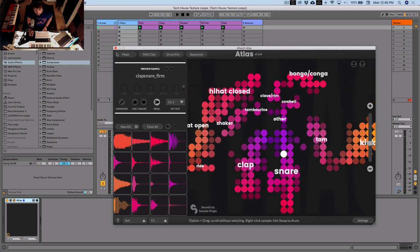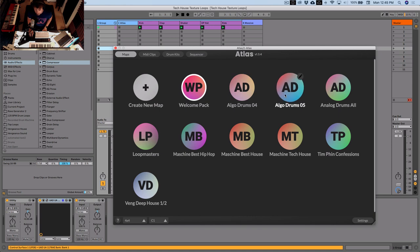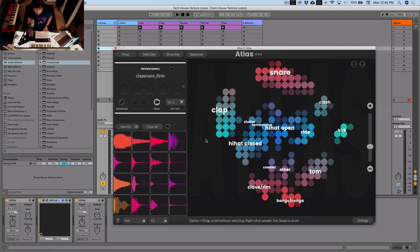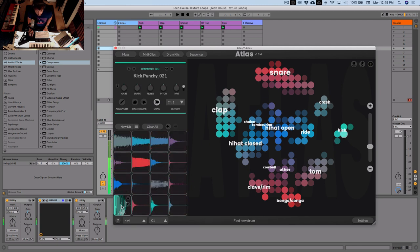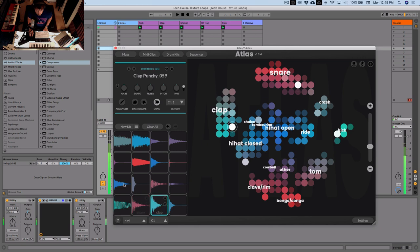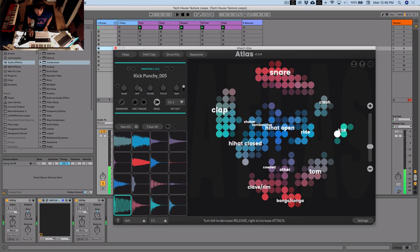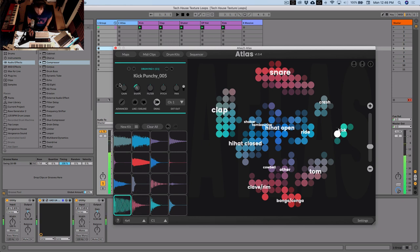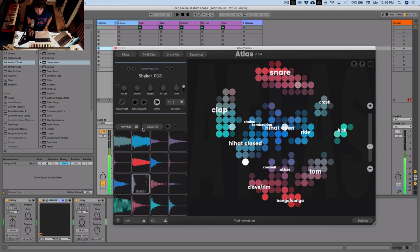Let's load a new map — we'll go to maps and load algodroms 5. These are some samples we've made that are pretty good for house and techno. We'll hit new kits and see what we get. We'll make the kick a bit shorter using the shape knob — the shape knob is basically just an ADSR on one knob; pulling left pulls in the release, going right increases the attack. It's a nice little kick. Clap's cool, basic hat, shakers are alright — pretty loud and probably needs a bit of a fade in.